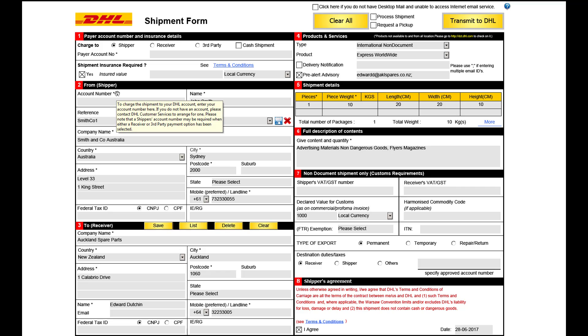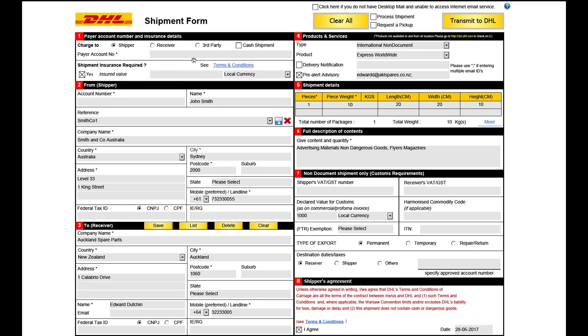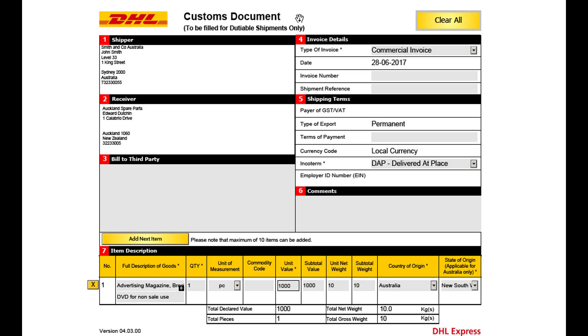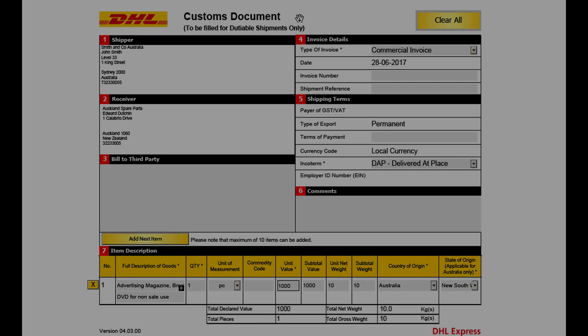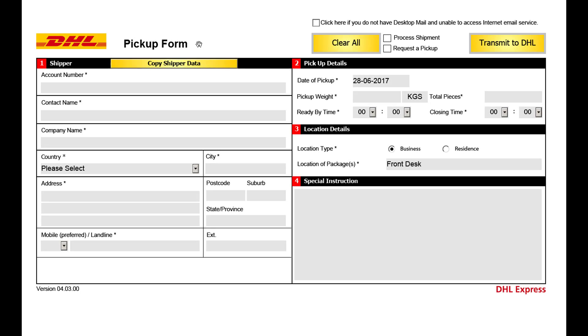The DHL EmailShip form includes three pages: page 1 the shipment form, page 2 the customs document, and page 3 the pickup form.